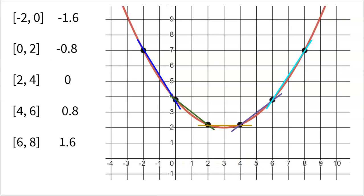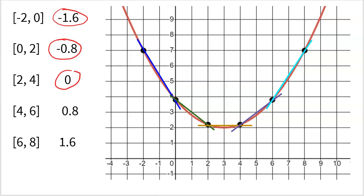The next graph shows me plugging in those secant lines. You can see the blue, green, brown, purple, and turquoise secant lines that show the average rate of change over each interval. You should know the process by now — subtract the y-values on top, subtract the x-values on the bottom. Here are the rates of change: from negative 2 to 0 it's negative 1.6, from 0 to 2 it's negative 0.8, from 2 to 4 it's 0 — a flat line — from 4 to 6 it's 0.8, and from 6 to 8 it's 1.6.